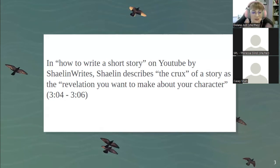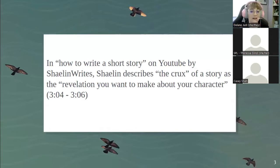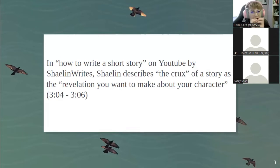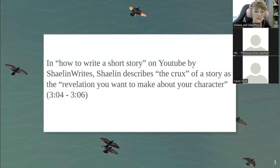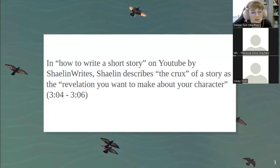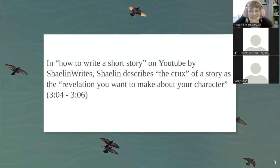Shailen also calls it the thing that a therapist would spend years working to unpack from that character. It's that crucial character aspect. In some stories, like tragedies, it might be the character's fatal flaw. For this presentation, we're focusing mainly on short stories and using the crux in short stories.